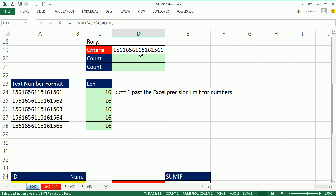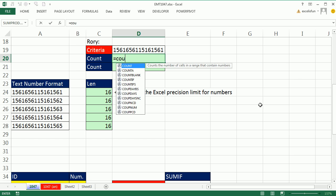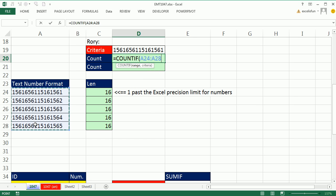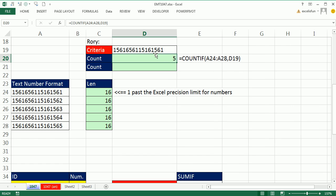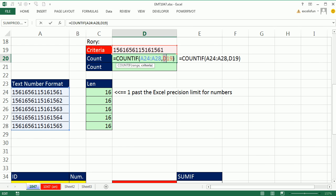So if I use equals COUNTIF and I highlight this whole range, comma, I'm giving it this number right here. And we can expand the column a little bit. Actually, it's a text input. I put text in there. We can actually highlight this number, hit the F9 key and prove that to ourselves.